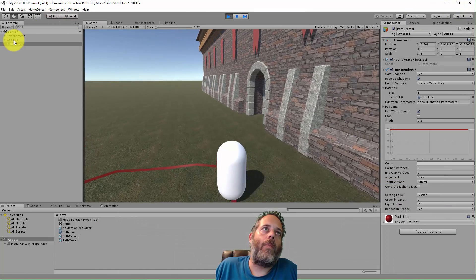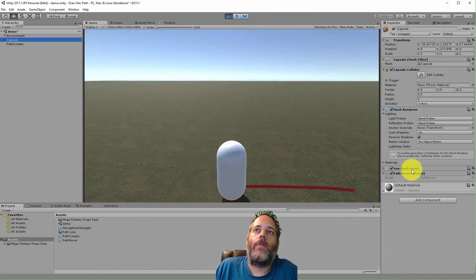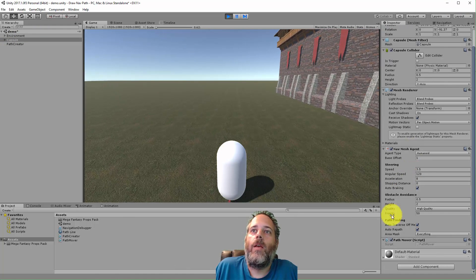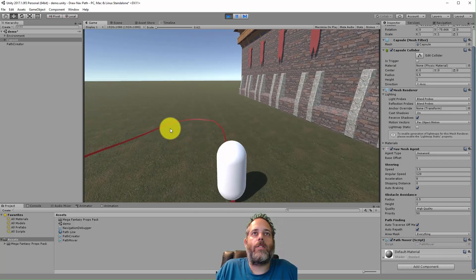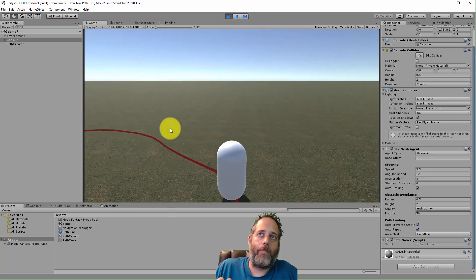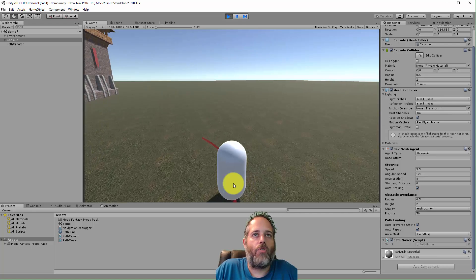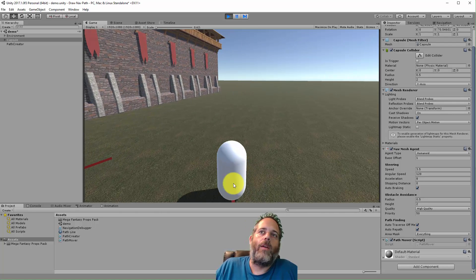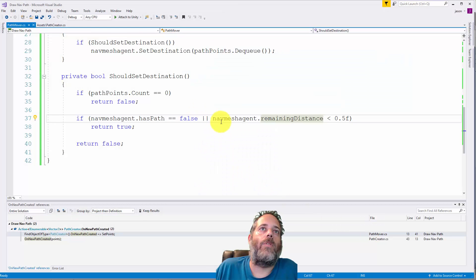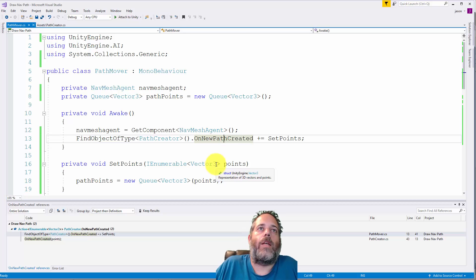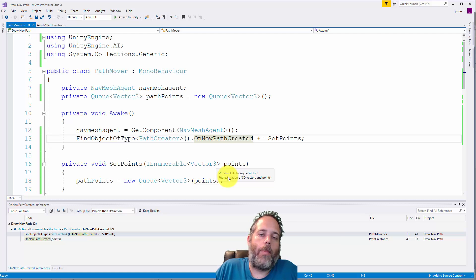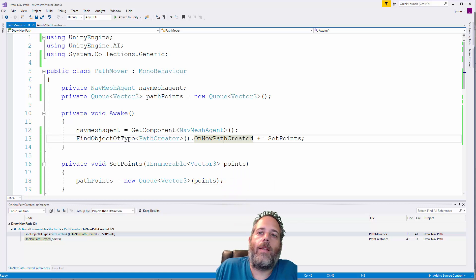Jumping back to the editor, on the capsule we just have a NavMeshAgent with basically the defaults and the Path Mover script — and everything works. You could of course expand on this: set it up so you can select a character, draw a path for them, select another character, draw another path, and handle event registration and deregistration based on selection. If you have questions, drop a comment below or come by unity3d.college, and if you liked this video don't forget to like and subscribe.